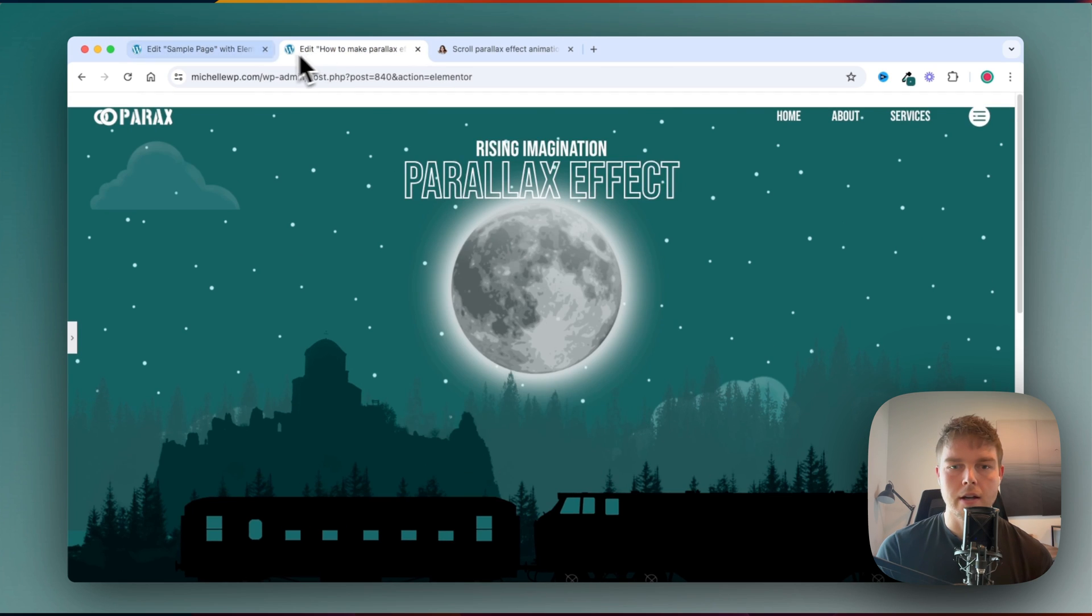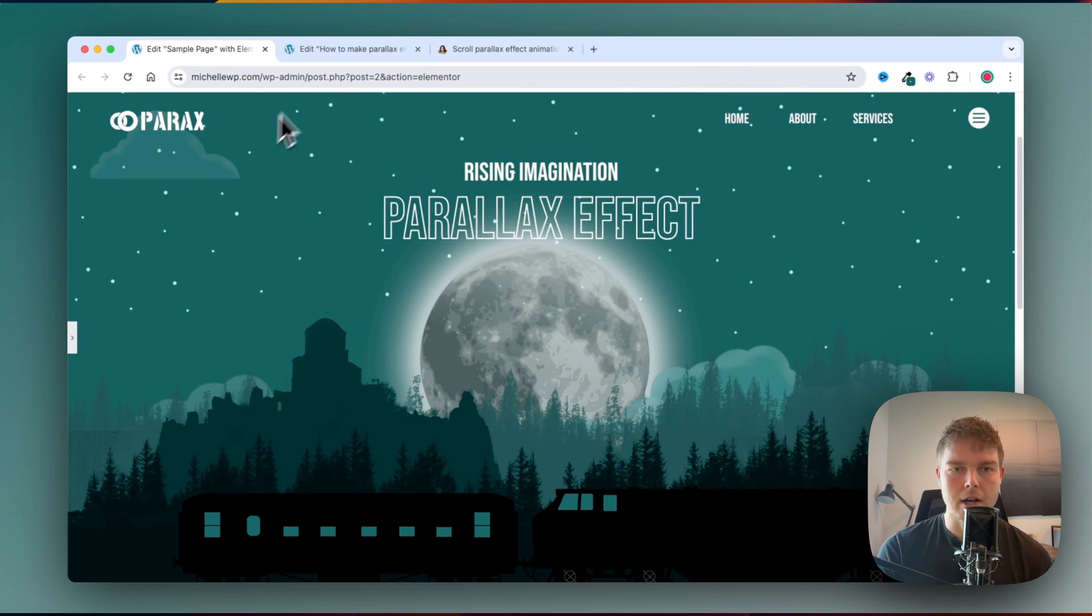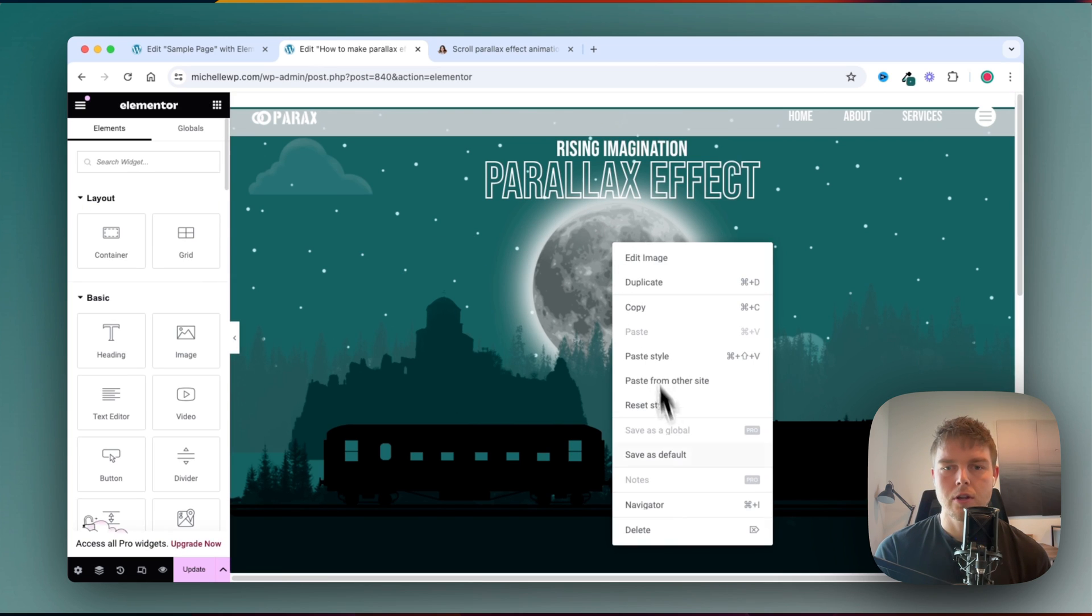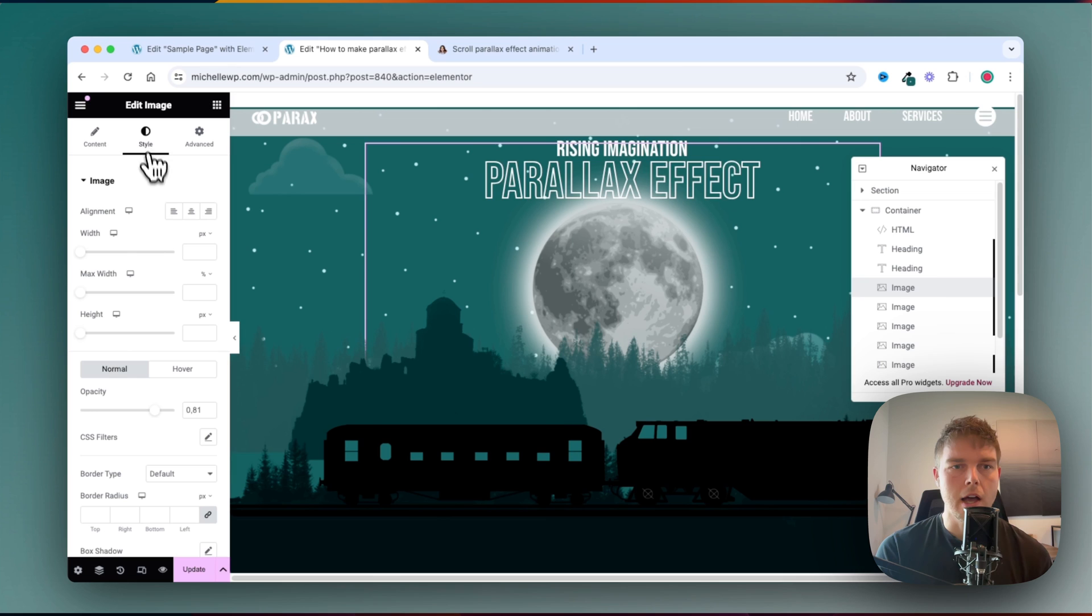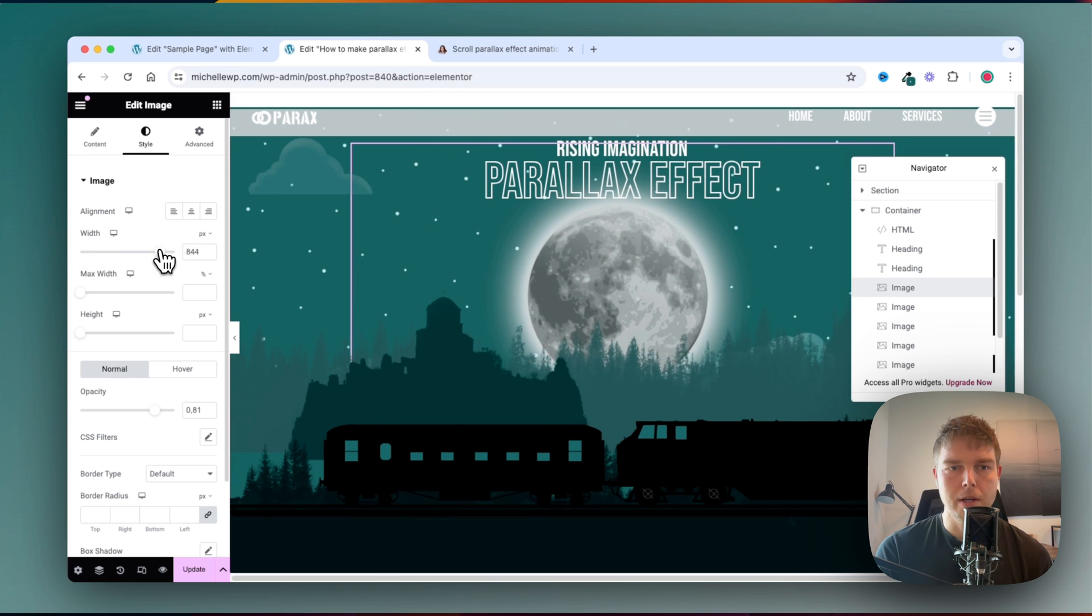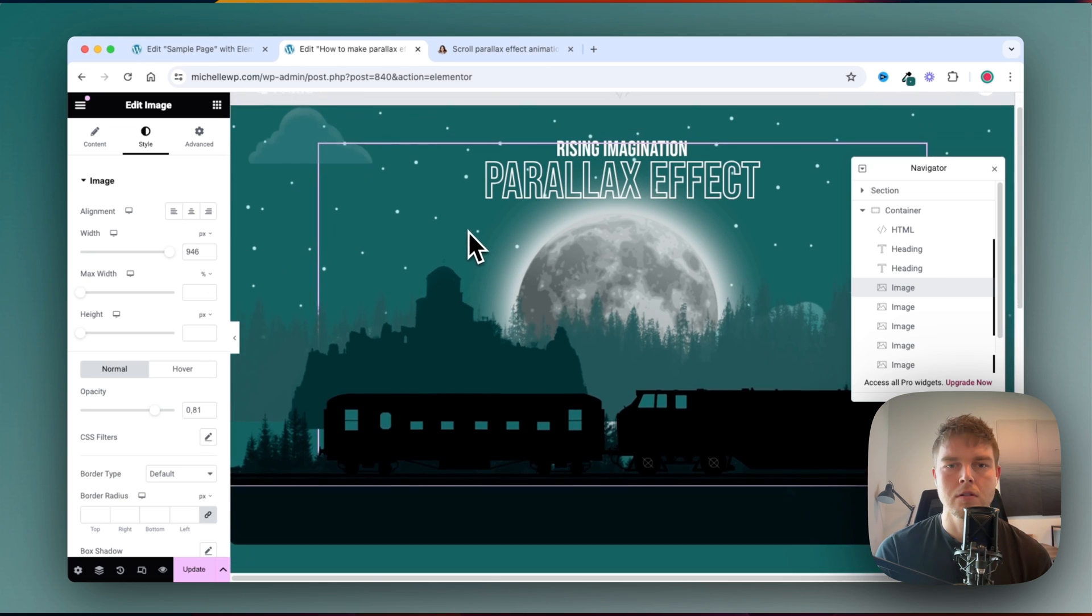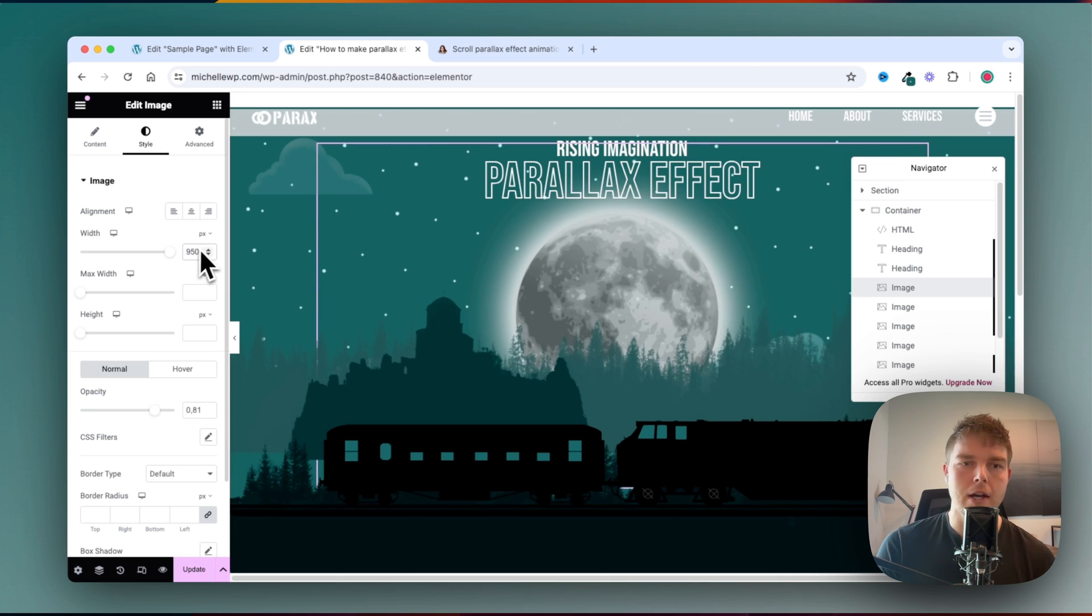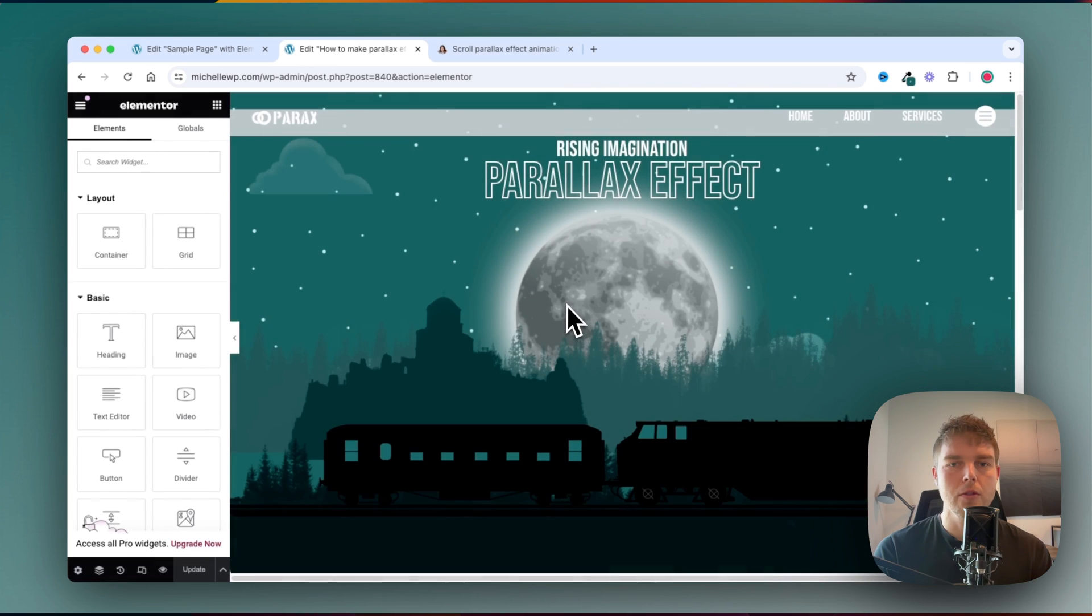I can see that the moon is not the same size, so I'll maybe go ahead and just find the moon inside the navigator and change the width so it's a bit bigger. Or maybe something like this, maybe just 950. Then I will click update and reload this.